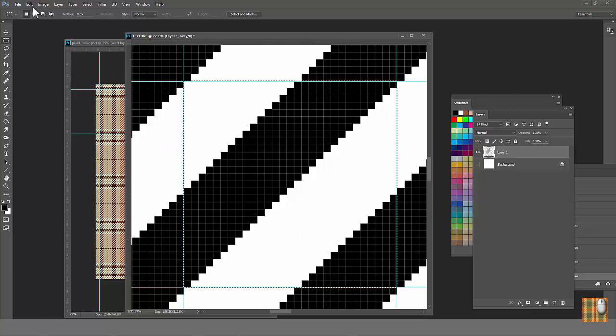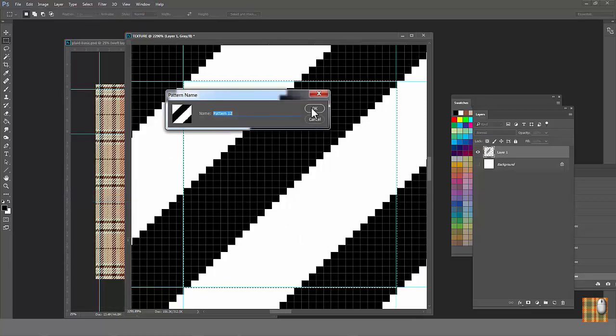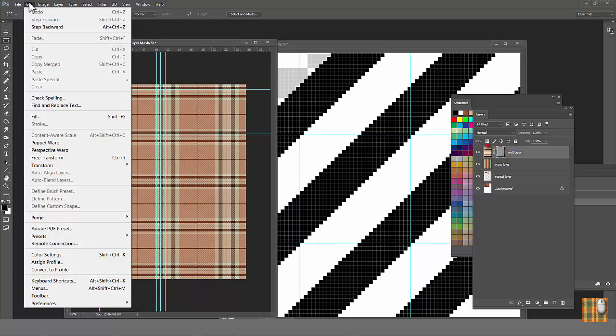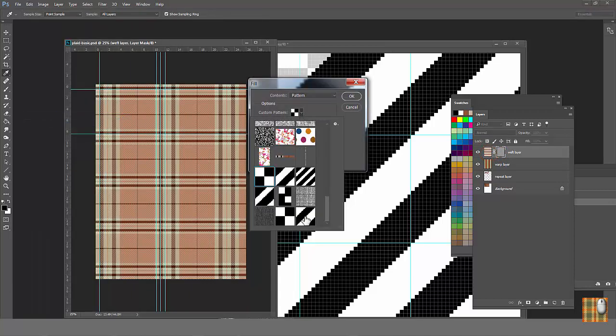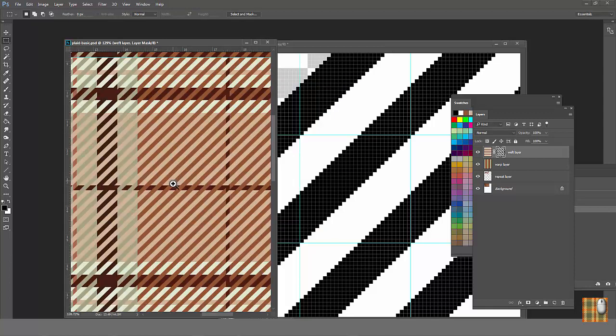Then select Edit Define Pattern. Now, go to the Mask window. Again, be sure you select Mask thumbnail, not Layers thumbnail. Go Select All, Edit, Fill, Pattern, Hour Pattern. See, we have a new plaid. I mean the same plaid but with twill texture.